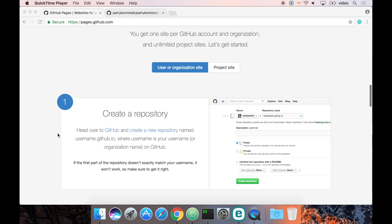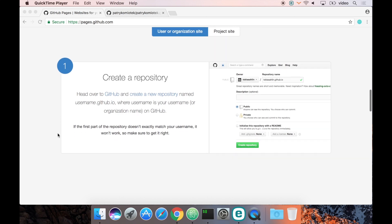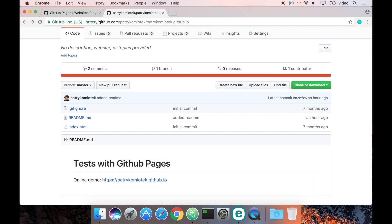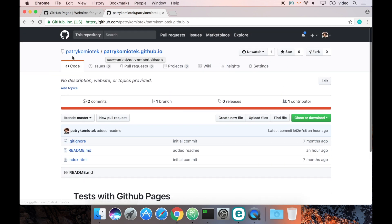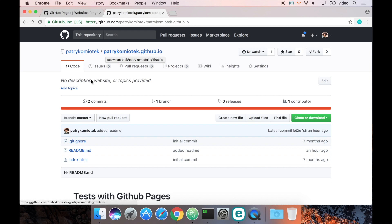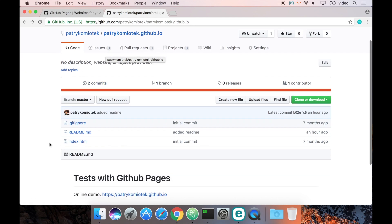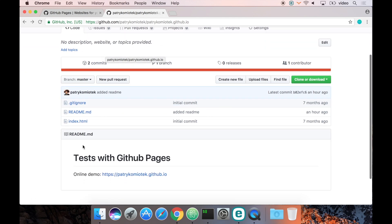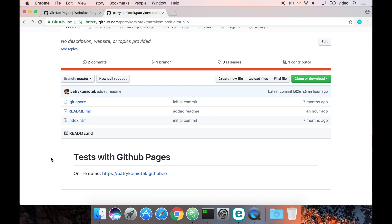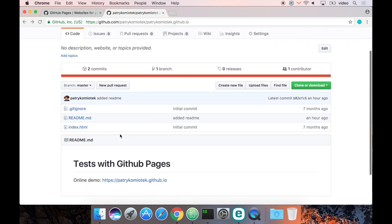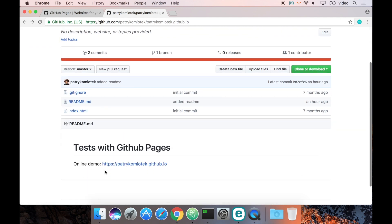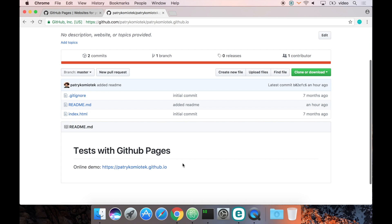One thing that you need is to have a special repository with a name in the format username.github.io. In my case, I have the username Patrick Omniotek, so this repository has to be patrickomniotek.github.io. In this case, I have only an index.html file and this repository can be found at this URL.